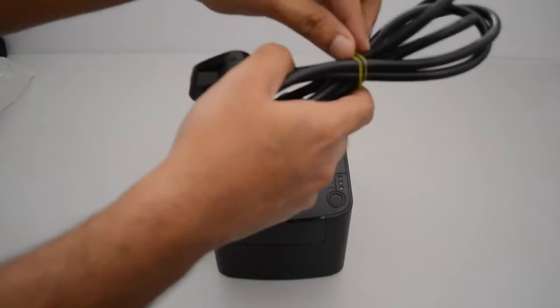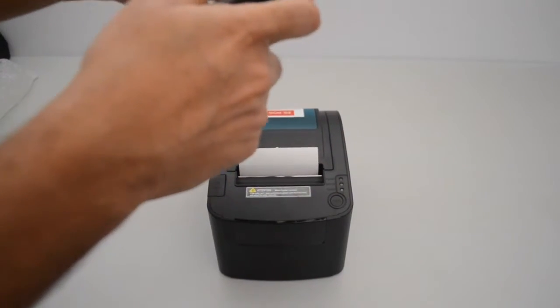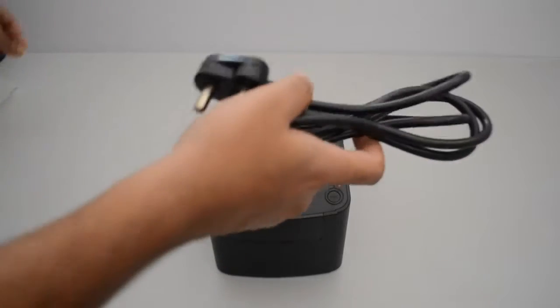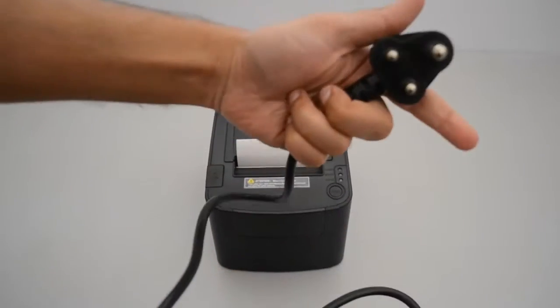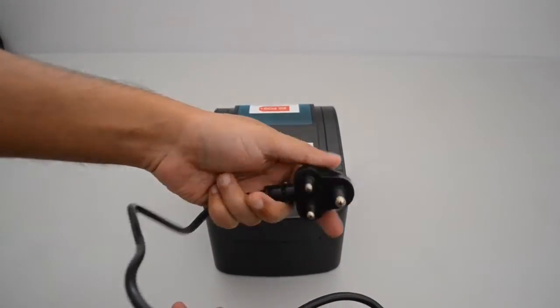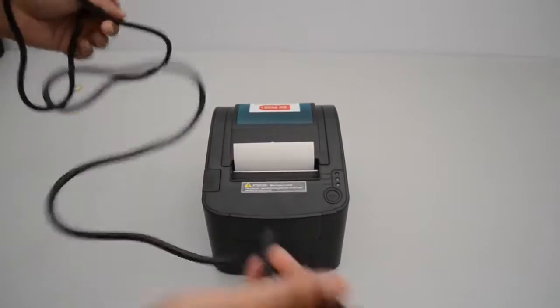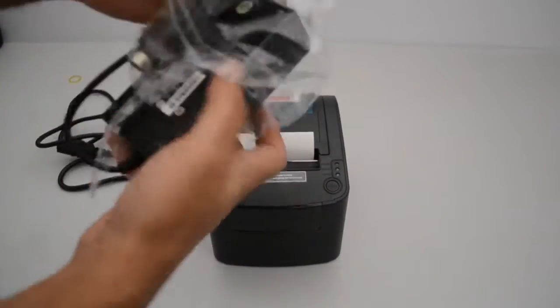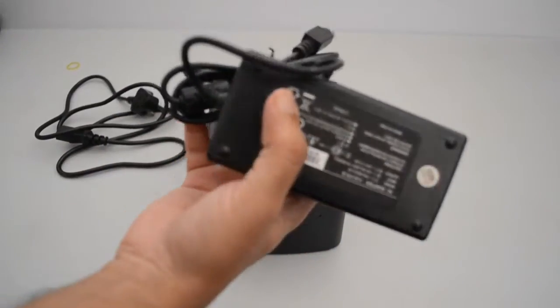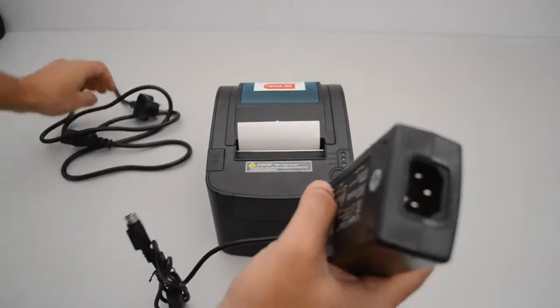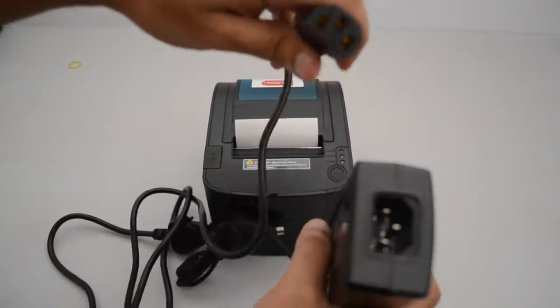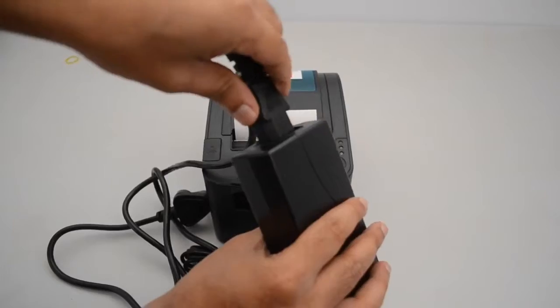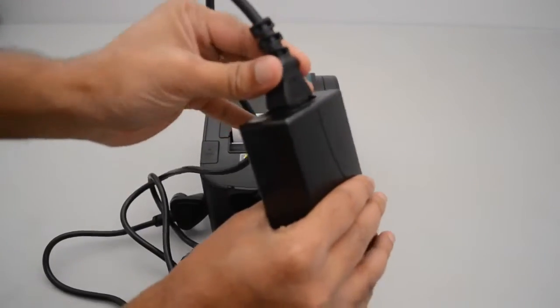First thing we'll do is go ahead and uncoil our power cord. We'll take this section of power cord and plug into this section.